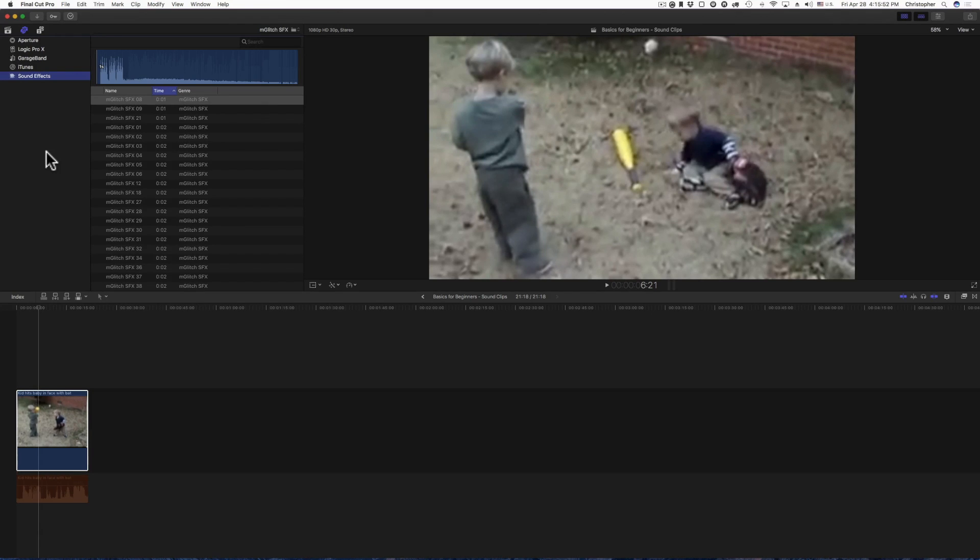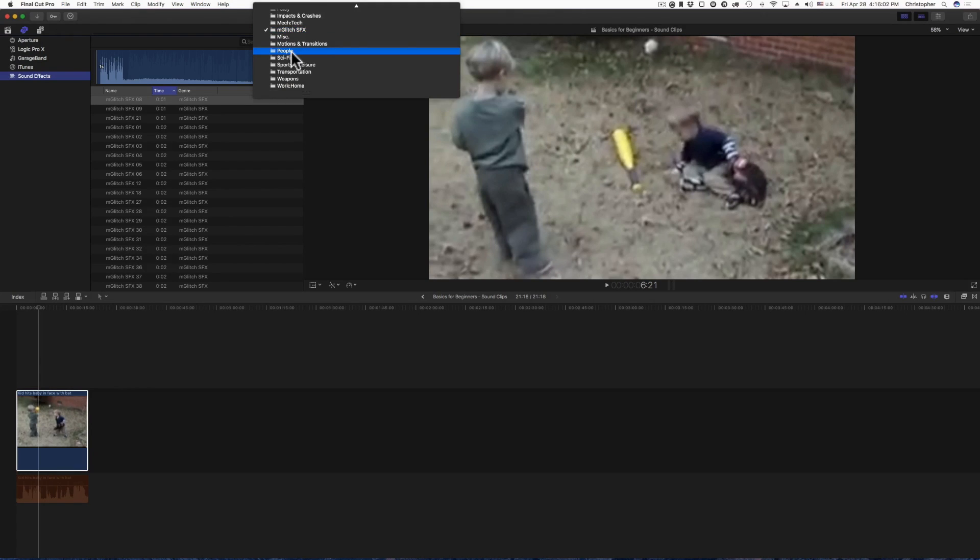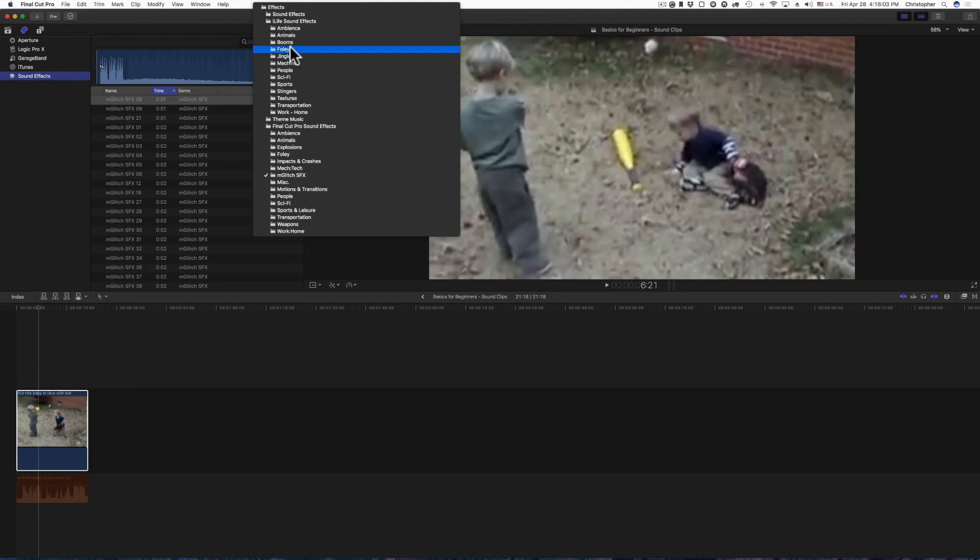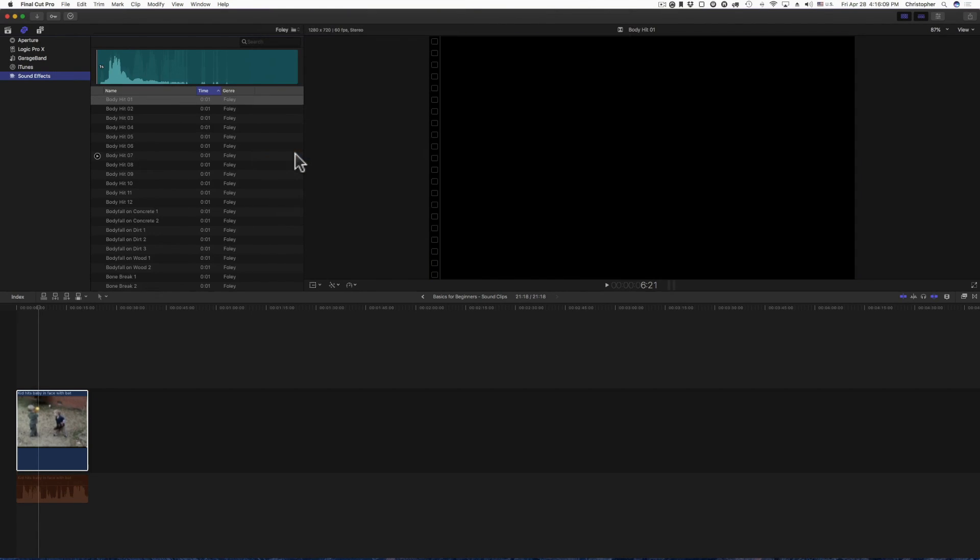So once you download all those assets or whatever, you want to come back in here and then tap show the photos or audio sidebar, and then you're going to click sound effects. And then we're going to look for, let's see, for this particular video I'm going to go with the folly and let's listen to some of these different sound effects.